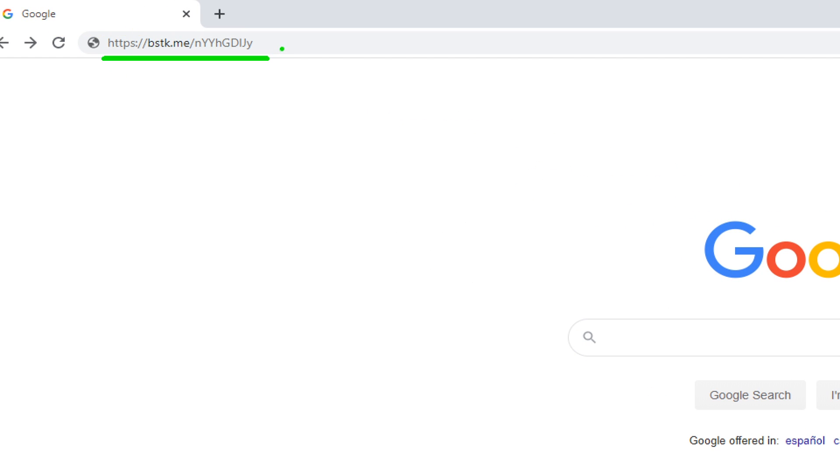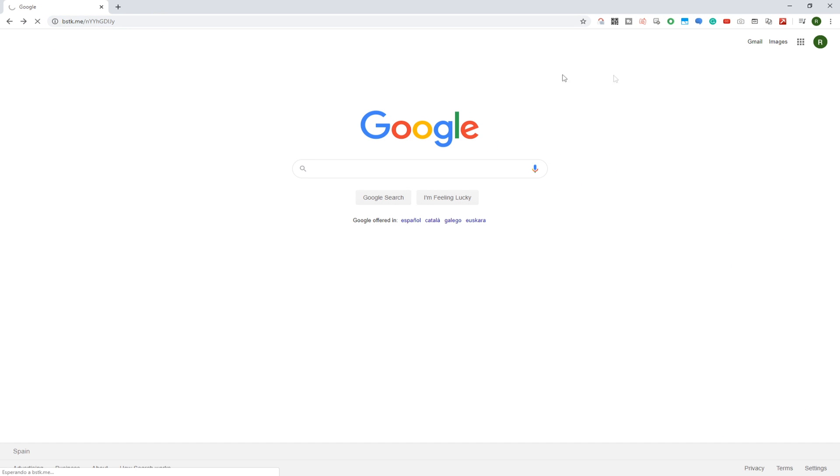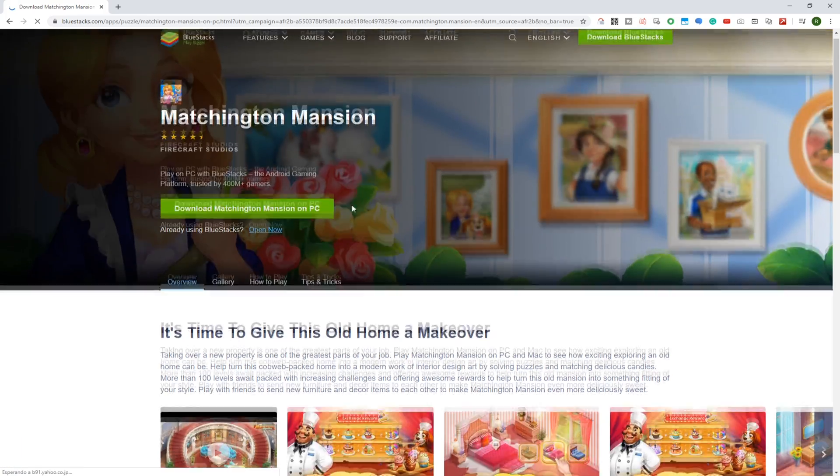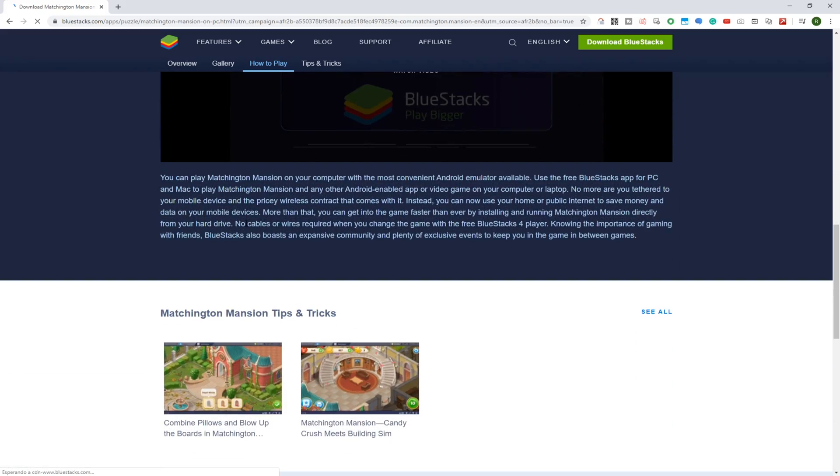This particular link will bring you to the page of Matchington Mansion in BlueStacks. BlueStacks is actually a software to install any kind of Android game on PC, so let us install Matchington Mansion using this method.